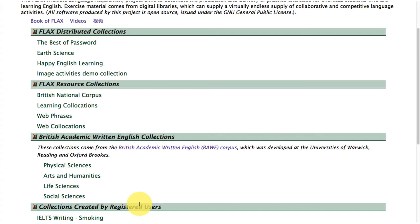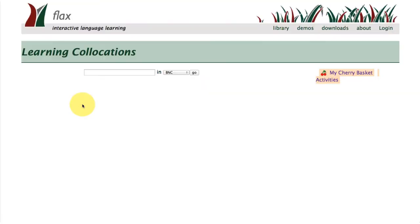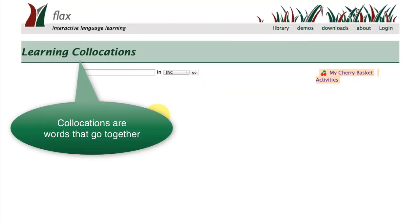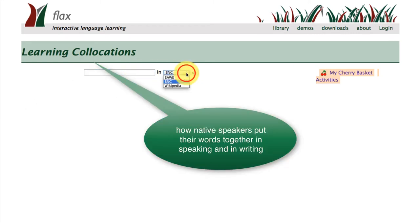In this tutorial I'm going to take you to the learning collocations collection. So what is a collocation? Well, collocations are words that go together — it's how native speakers put words together in their speaking and in their writing.